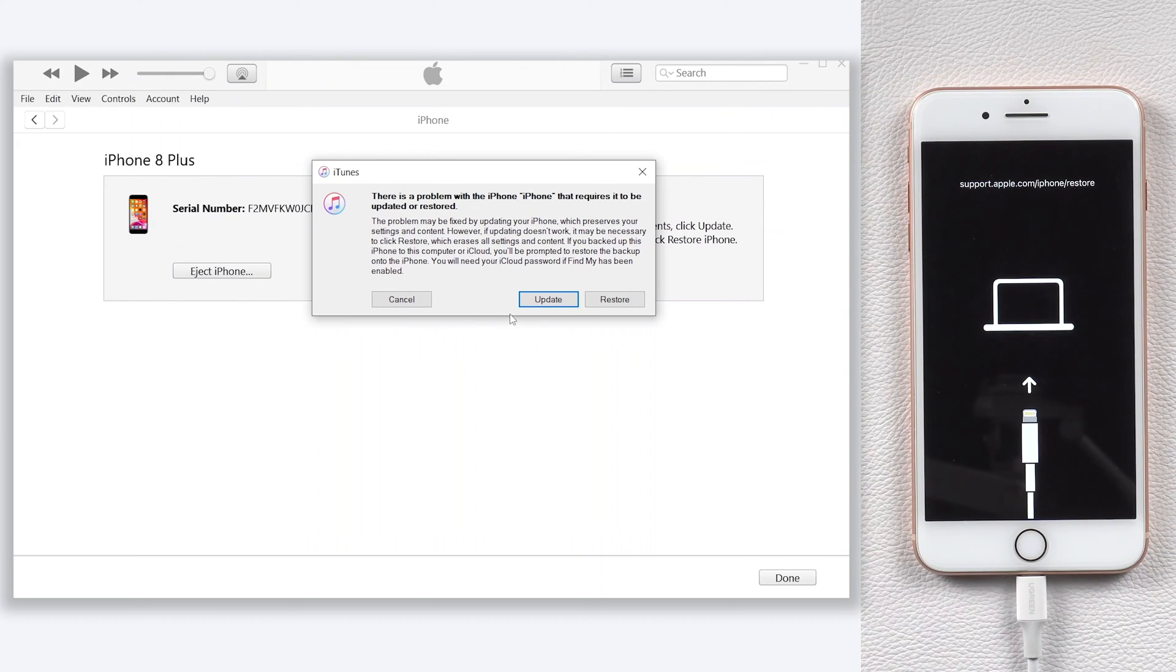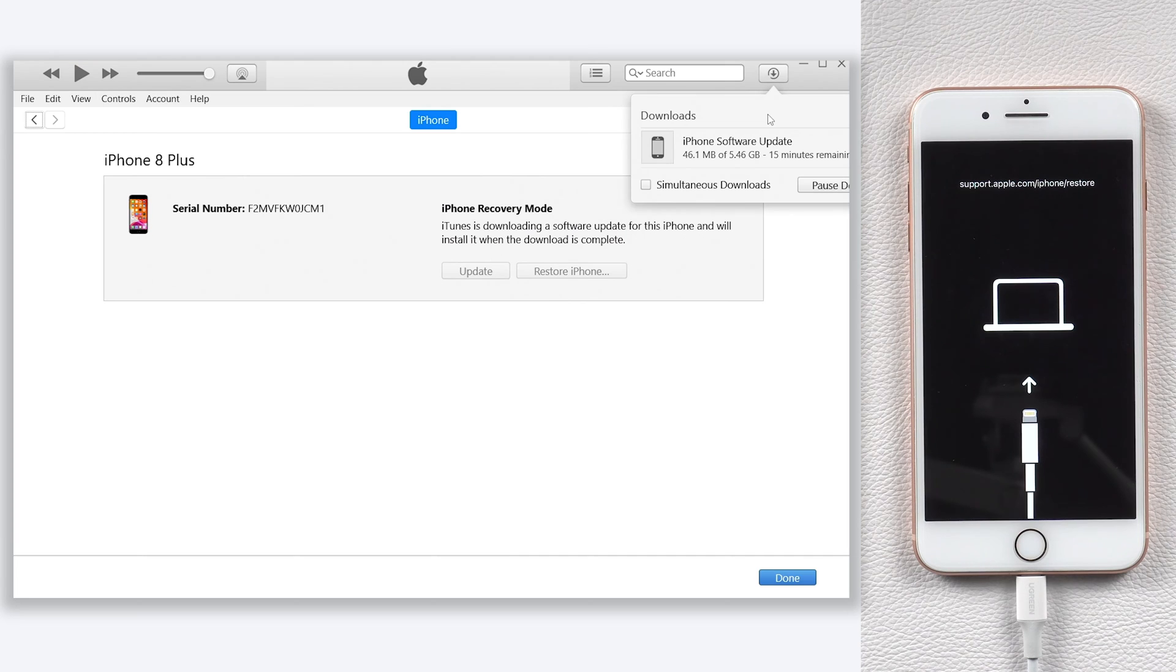Then you should see iTunes pop up a window. Here we choose update. Agree on those terms, then iTunes will begin to download the firmware that is needed.